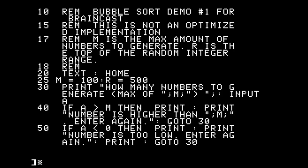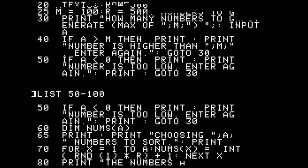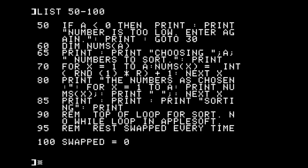Line 30 prompts for input, and lines 40 and 50 check that input to make sure we're not greater than the maximum and not less than zero. The next section sets up the array: line 60 dimensions an array called NUMS of size A. We print what we're doing and on line 70 we go through a loop randomly generating numbers between 1 and 500 until we're done, then print them all out. This is a great place for a GOSUB that just prints the array, using global variables.